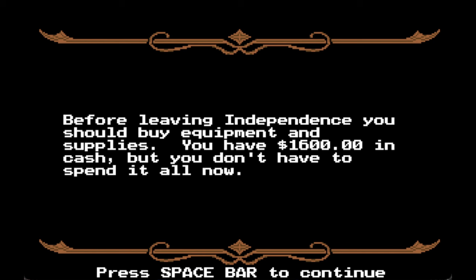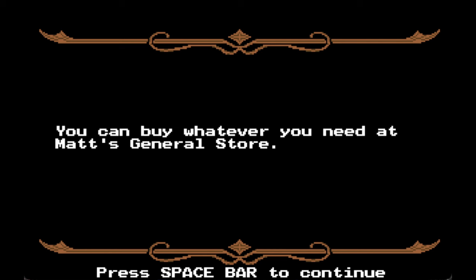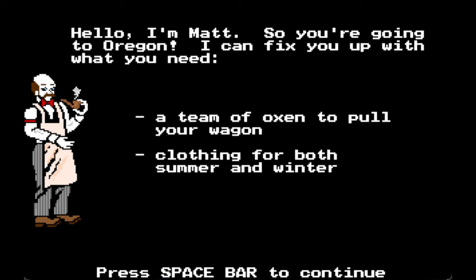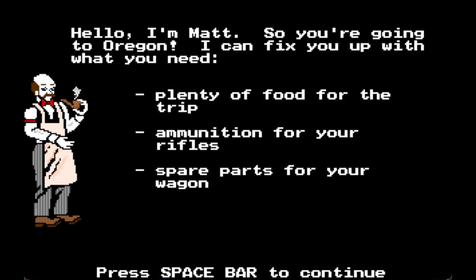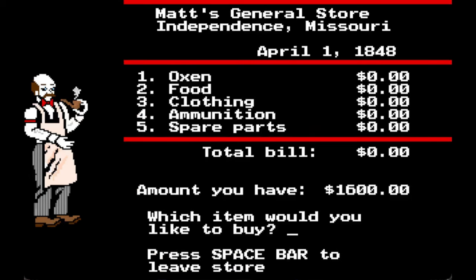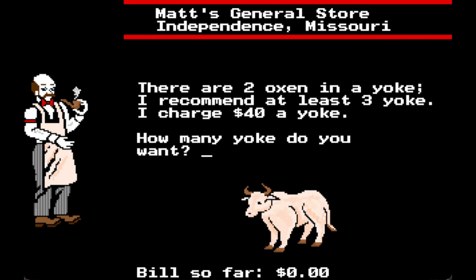Before leaving Independence you should buy equipment and supplies. You have $1,600 in cash but you don't have to spend it all right now. You can buy whatever you need at Matt's General Store. Hello, I'm Matt — I can fix you up with a team of oxen, clothing for summer and winter, plenty of food, ammunition, and spare parts. There are two oxen per yoke at $40 a yoke. I recommend at least three yoke. How many yoke do you want?